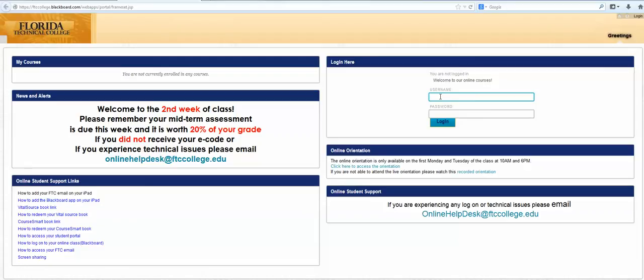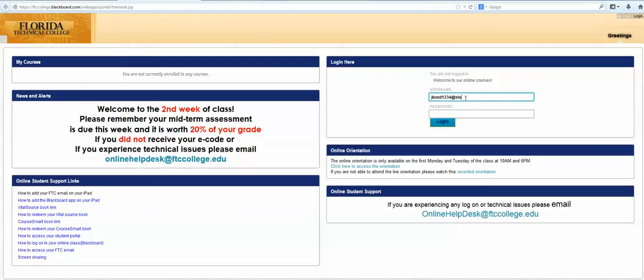Then add the last four of your student ID. So let's say your name is James Bond. It will be J for James, then the whole last name Bond, and then the last four of your student ID, let's say 1234. You still need to put @stu.ftccollege.edu.